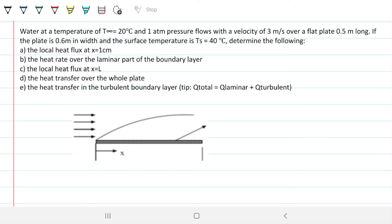The problem statement reads: water at a temperature of T equals 20°C at one atmosphere flows with a velocity of three meters per second over a flat plate 0.5 meters long. The plate is 0.6 meters in width and the surface temperature is 40°C. Determine: (a) the local heat flux at x equals one centimeter, (b) the heat rate over the laminar part of the boundary layer, (c) the local heat flux at x equals L, (d) the heat transfer over the whole plate, and (e) heat transfer in the turbulent boundary layer. As a tip, the total heat transfer equals the laminar portion plus the turbulent portion.